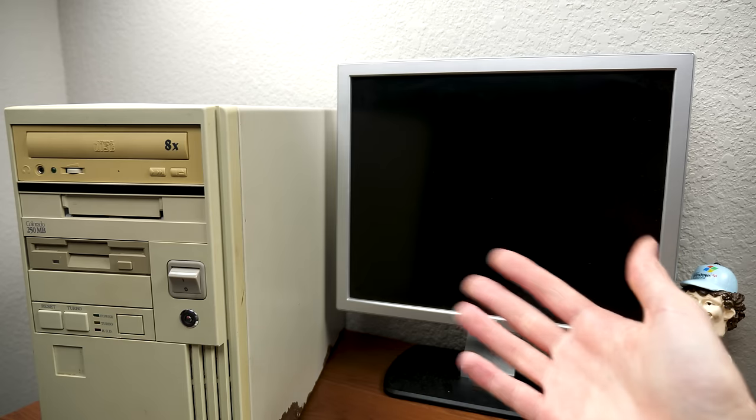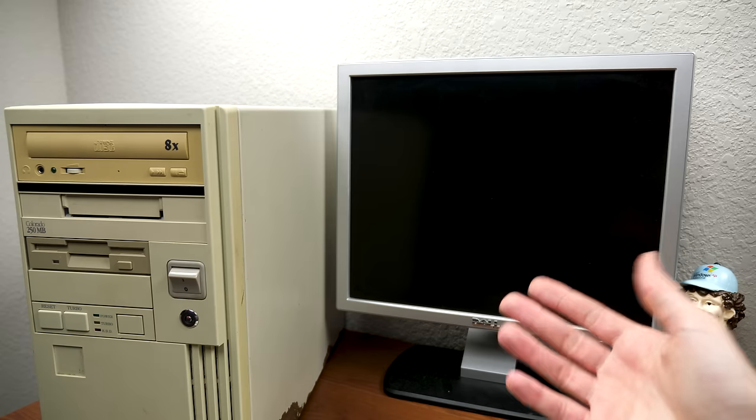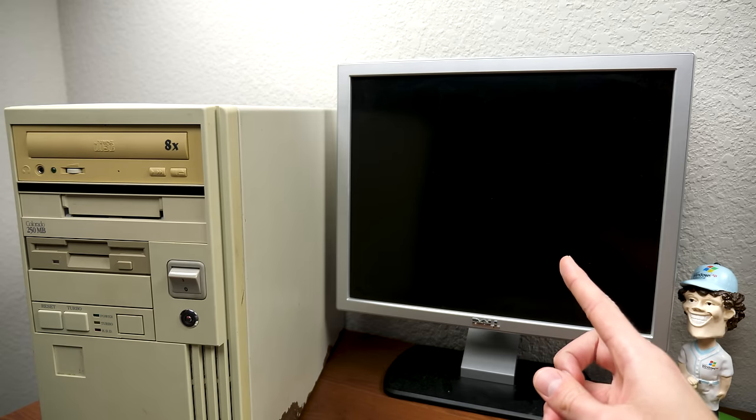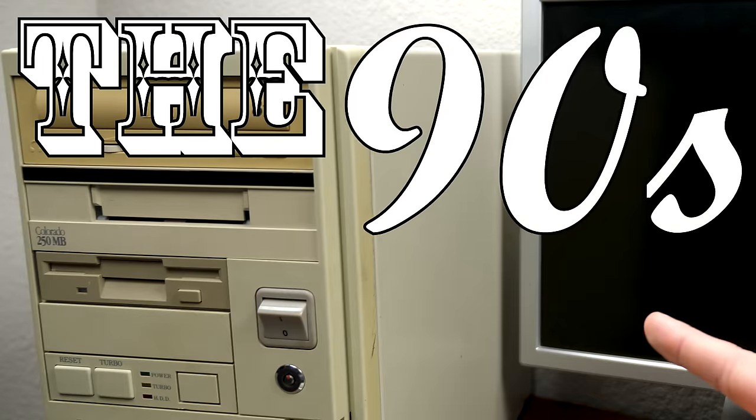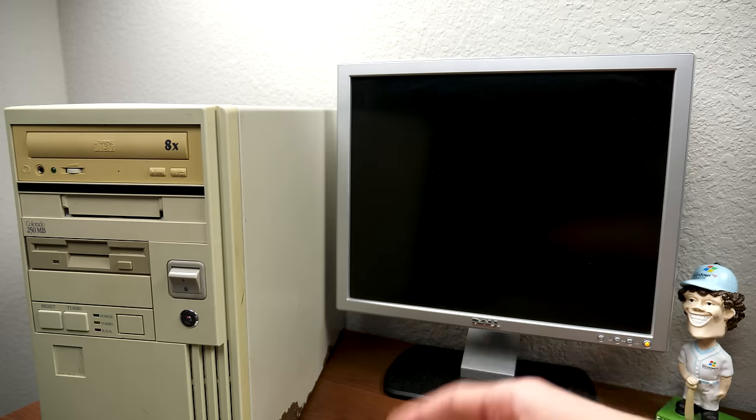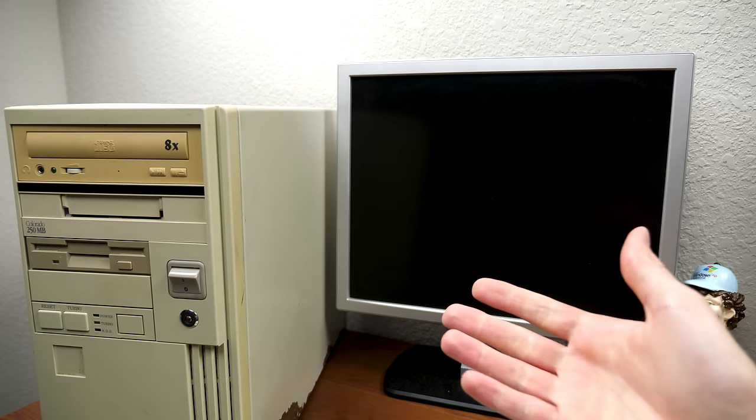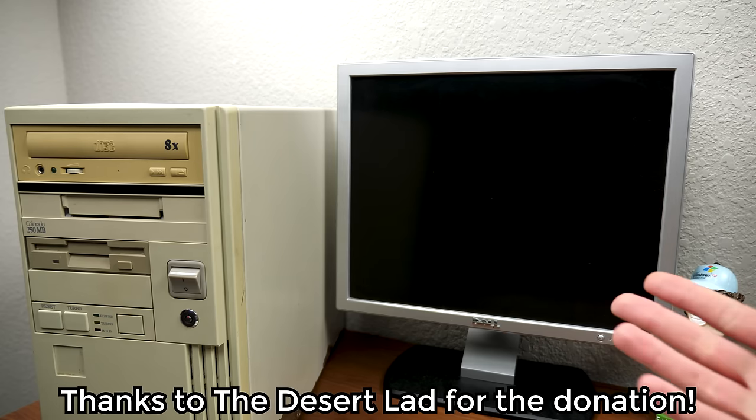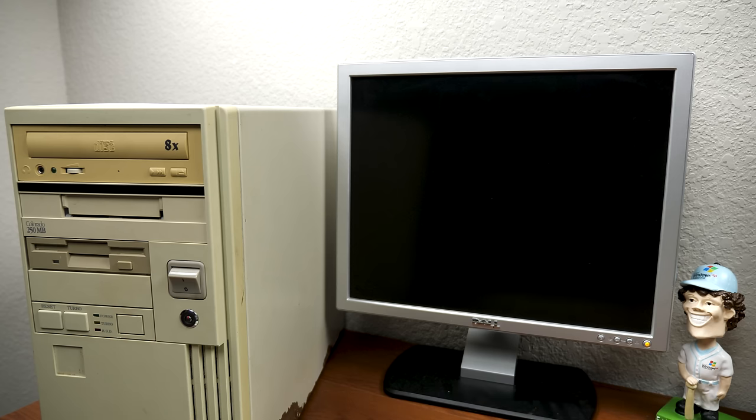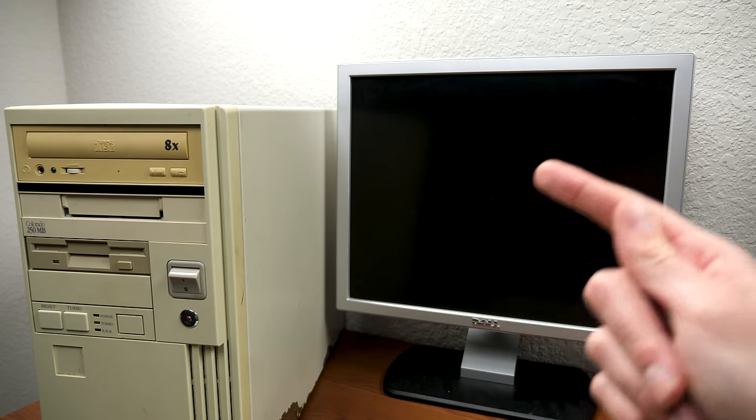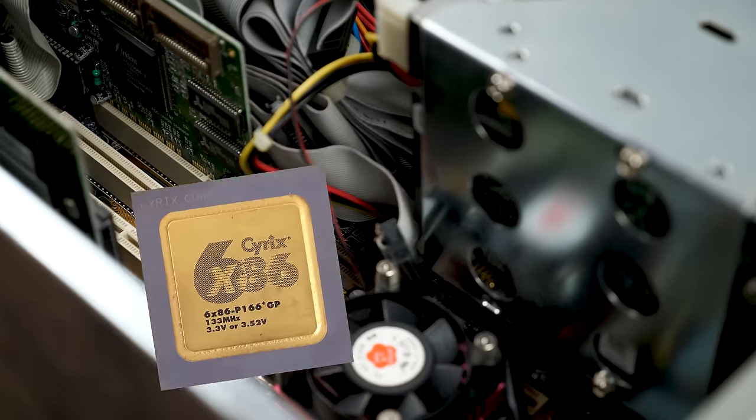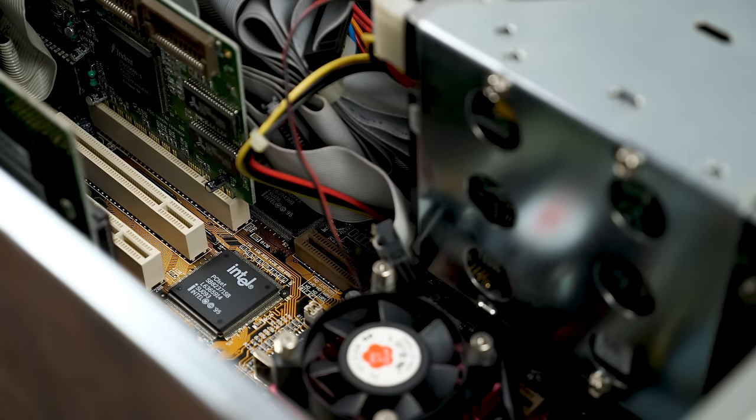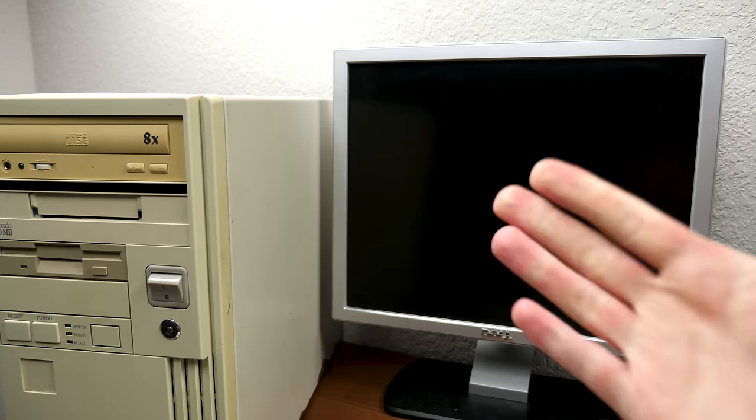Hello everybody, and welcome back to another video. In today's episode, it is time to revisit the 90s mystery custom-built PC. If you guys missed the last video, just a little recap here: this machine was very generously donated to me by a viewer who goes by the name The Desert Lad. Thank you very much once again. Although he originally told me this was a machine from the 1980s, it turned out to be a mid-90s Cyrix 6x86 custom-built PC, which is still super awesome.